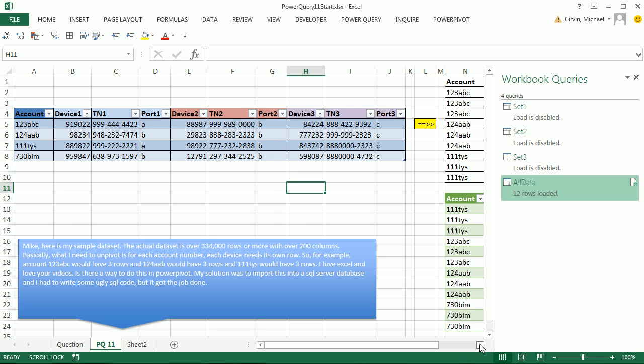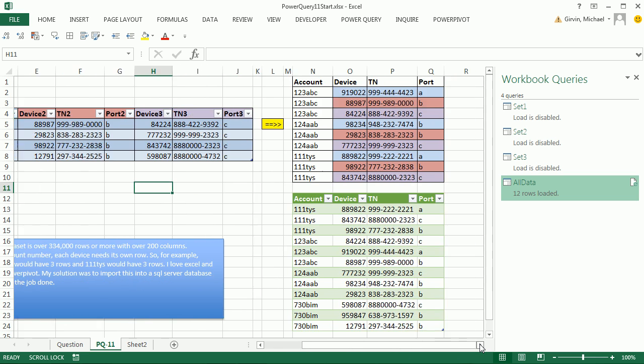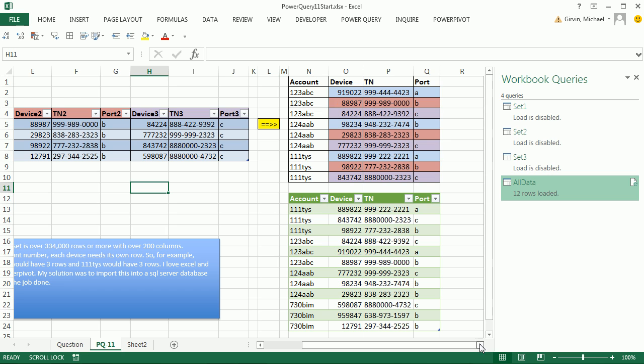Oh man, Power Query is so amazing. We'll see you next track.